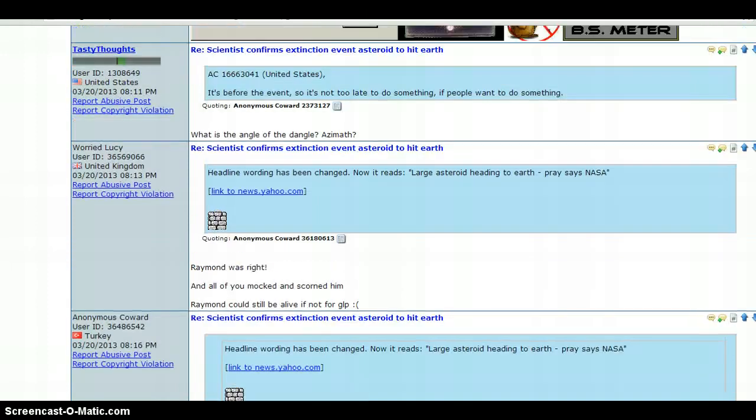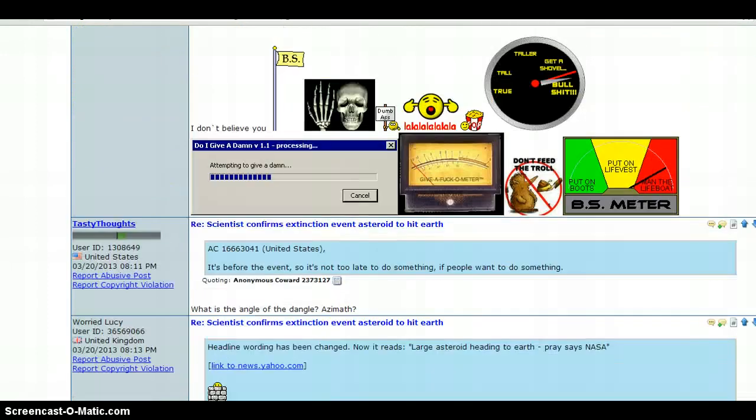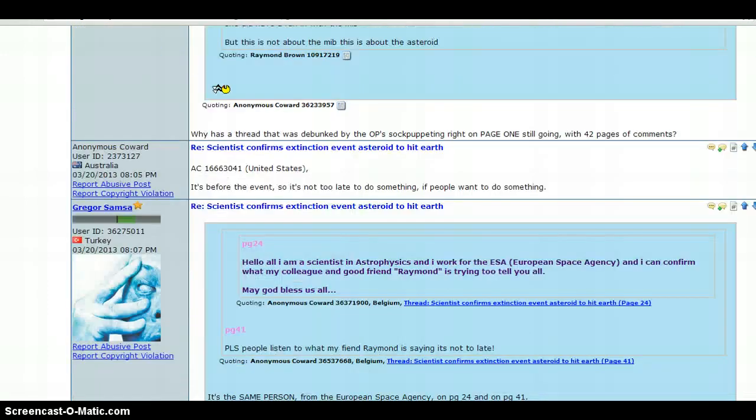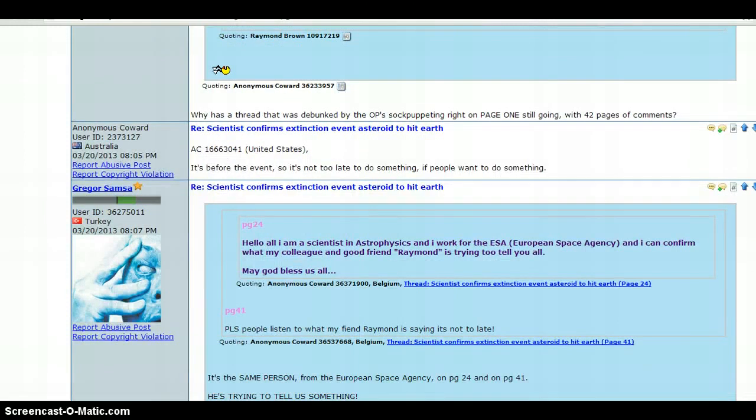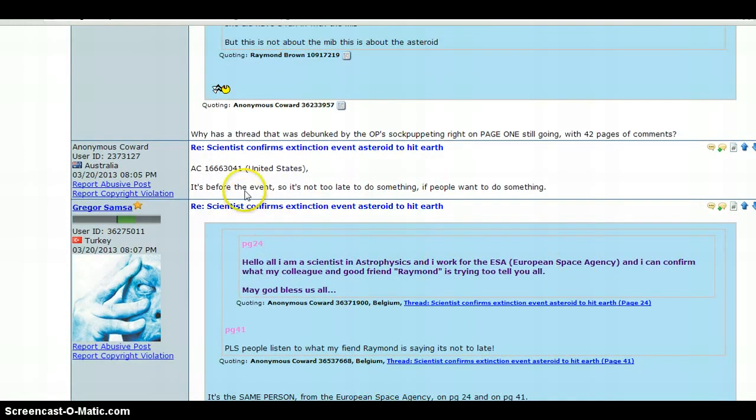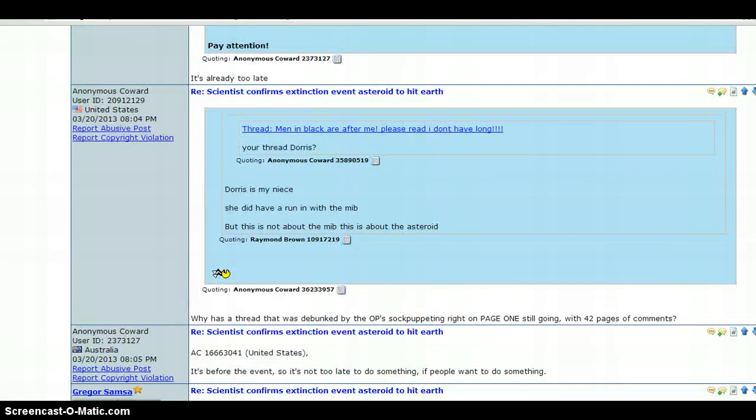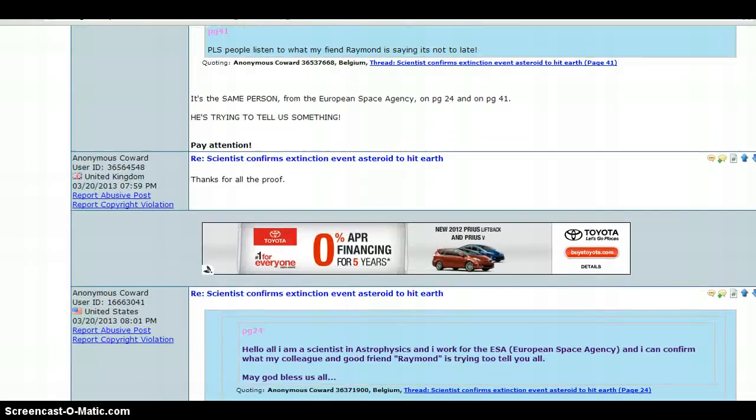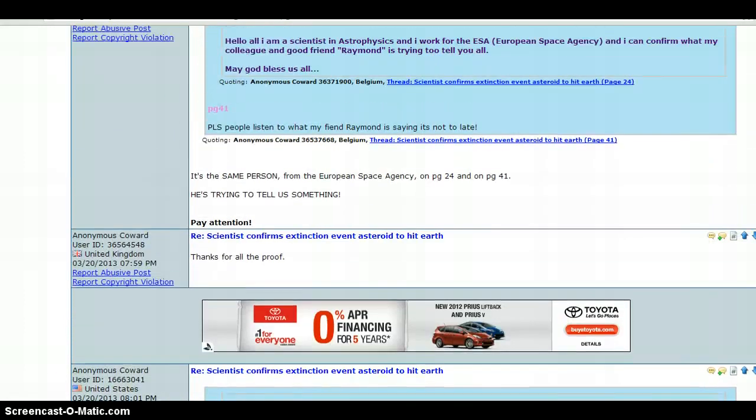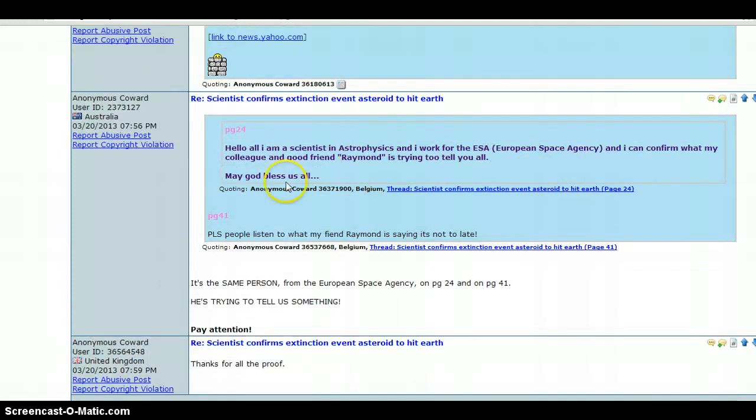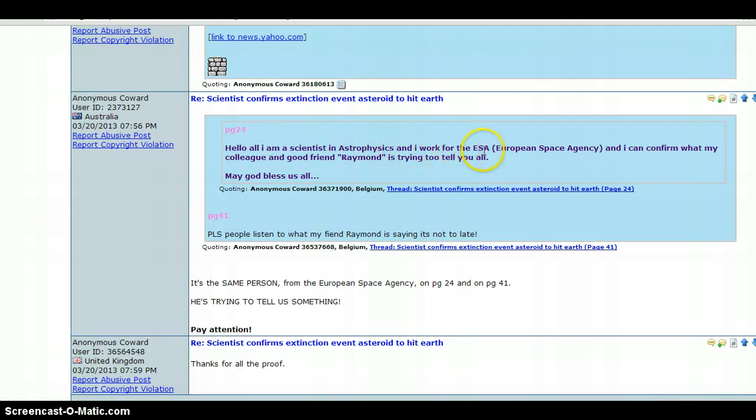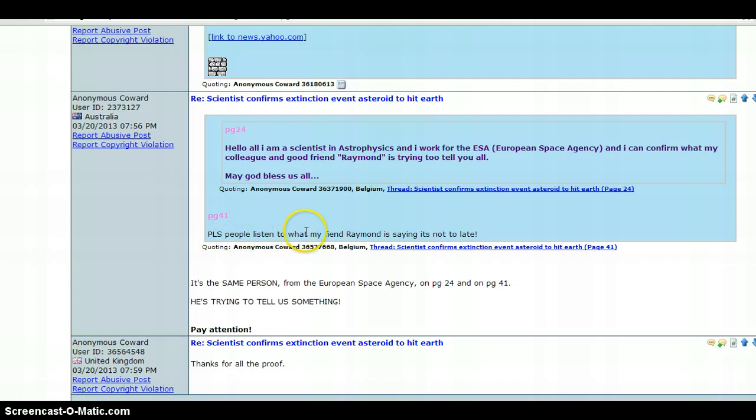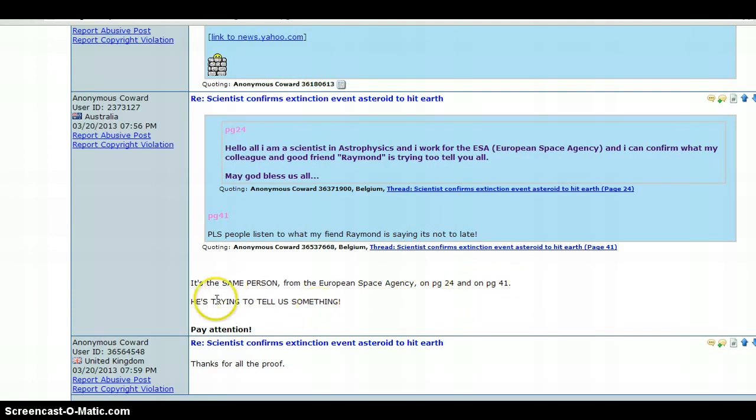There's all kinds of stuff up on here. It's before the event, so it's not too late to do something if people want to do something. And then somebody said it's already too late. Right here it says, page 24: Hello, I am a scientist in astrophysics, and I work for the ESA, European Space Agency. And I can confirm what my colleague and good friend Raymond is trying to tell you. May God bless us all. Then page 41: Please people, listen to what my friend Raymond is saying. It's not too late. It's the same person from the European Space Agency on page 24 and on page 41. He's trying to tell us something. Pay attention.